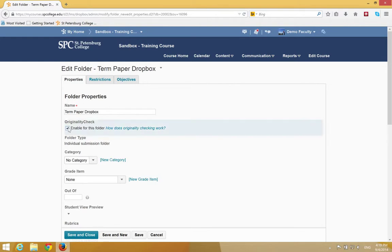Click the originality checkbox next to Enable this Folder in order to turn on TurnItIn. Then click Save and Close.